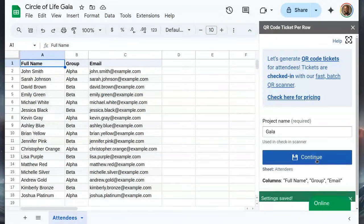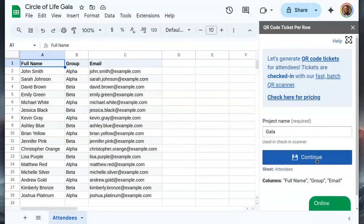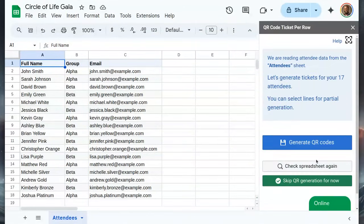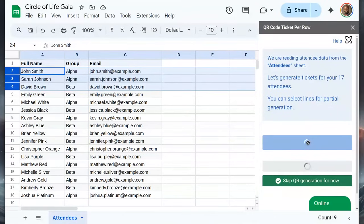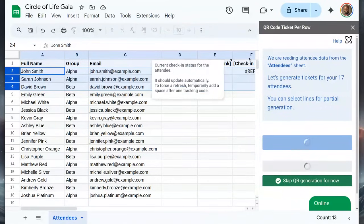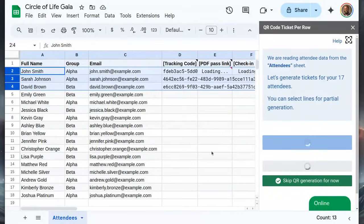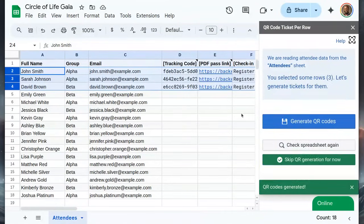The configuration is now done. Let's generate QR code tickets. We can select some attendees and generate QR code tickets for them. This will create new columns with the ticket code, the PDF link, and the check-in status.